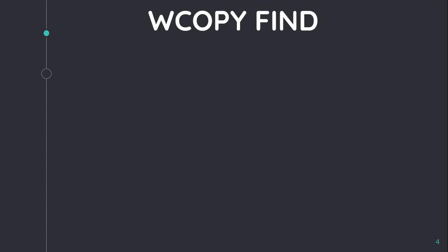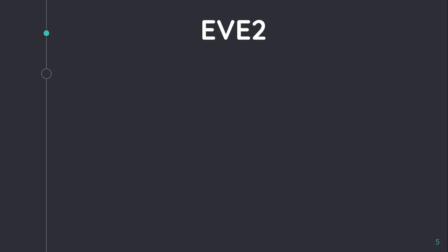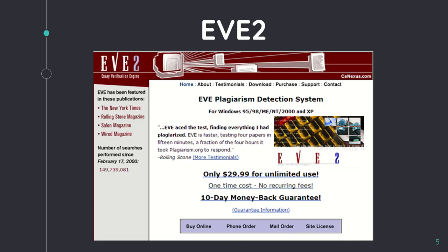The third detection tool is WCopyfind. It's an open-source plagiarism detection tool for detecting words or phrases of defined length within a local repository of documents. Its extended version has the capability of searching across the internet using Google API to check plagiarism online.